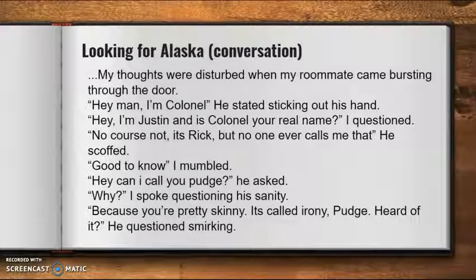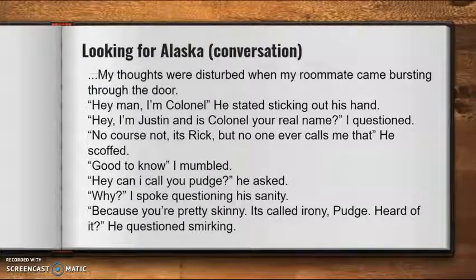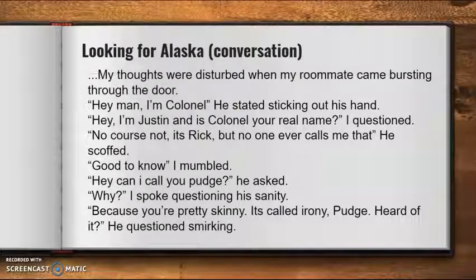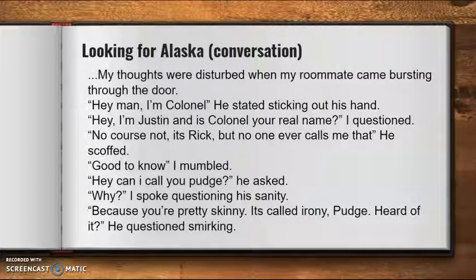Another option is to start with a conversation — start right in the middle of the action and have dialogue from the very beginning. We saw this in our Beyond Tears example, where that author started right with that conversation and dialogue. So in Looking for Alaska, we see that as well. This is where it starts.